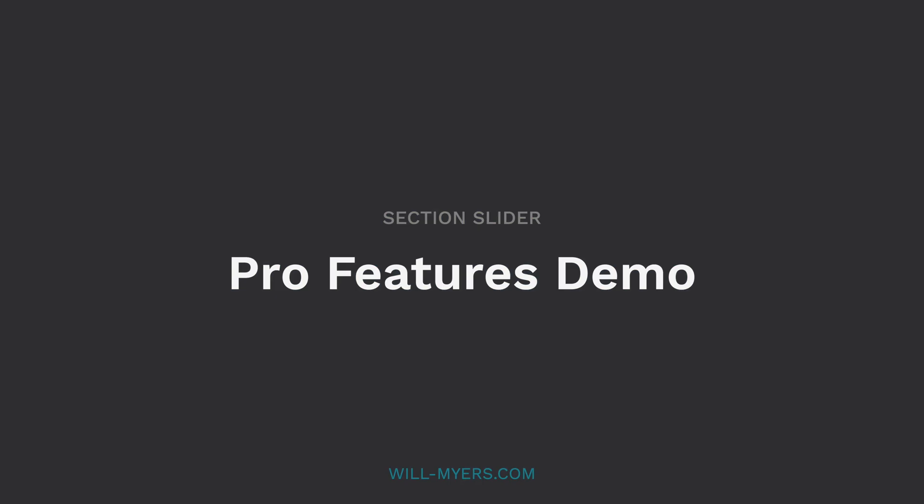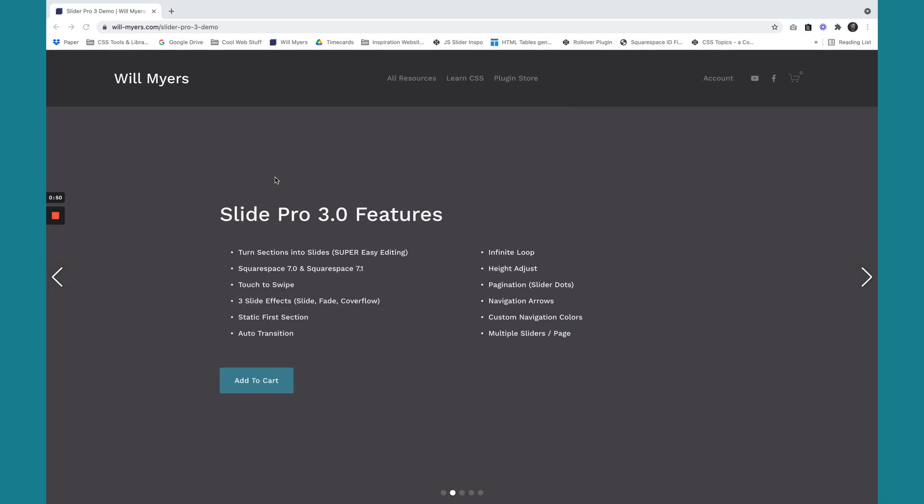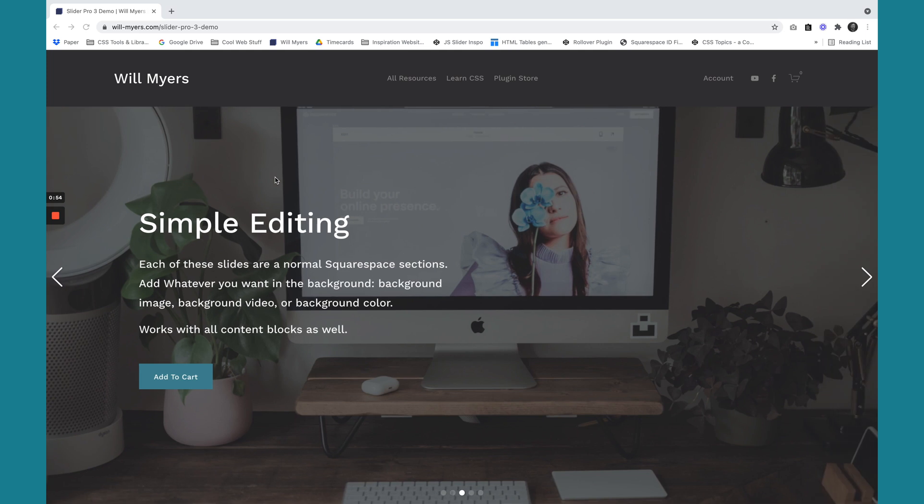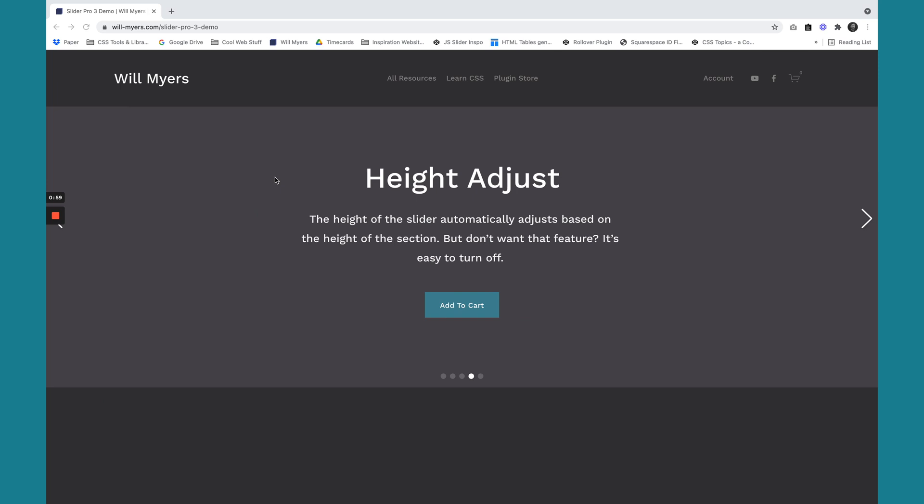Hey, thanks for watching that tutorial. If you want a quick overview of what the pro features are, I'm going to show you that right now. So the first thing you can see is auto transition. It's just auto moving through all of these slides. I'm not touching anything. It'll just automatically slide through.